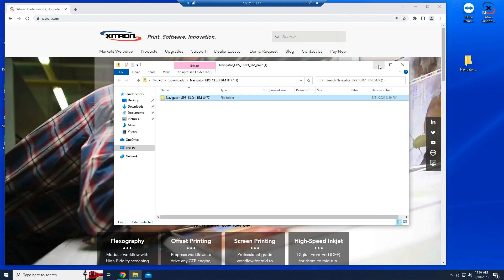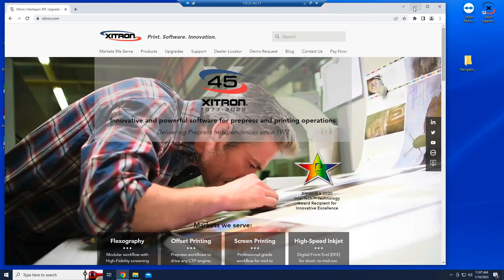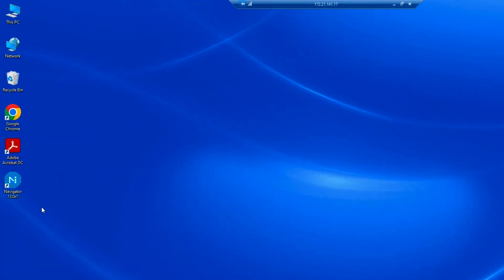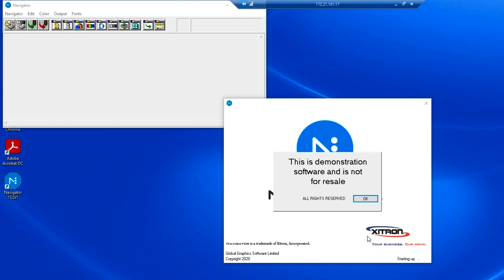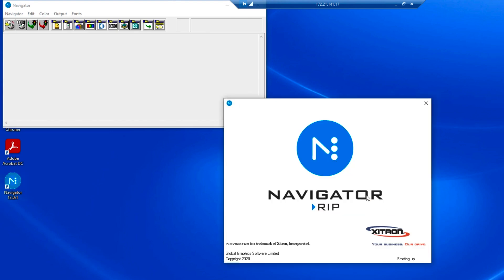Close the Navigator folder windows and note the Navigator icon on your desktop. Double-click the icon and Navigator should launch.